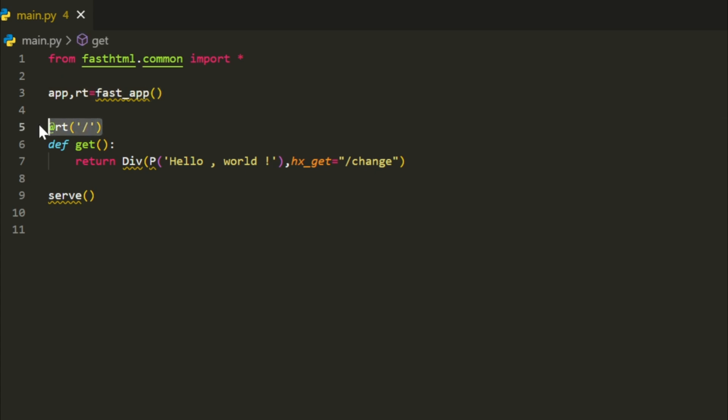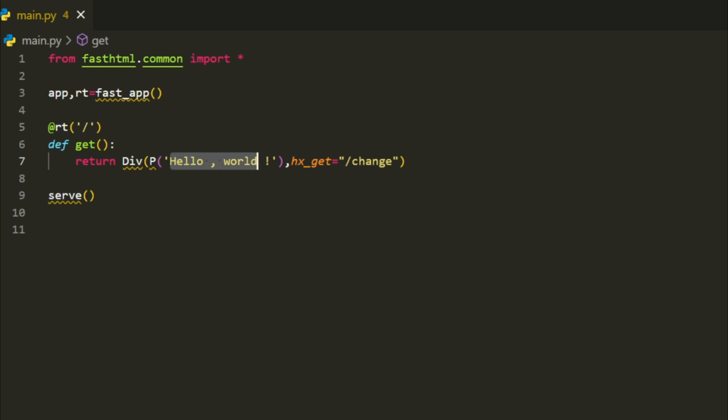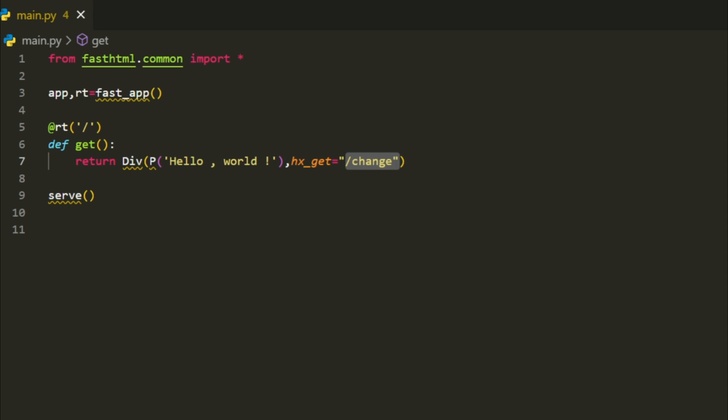After that, we define a route for the homepage slash using @RT slash. This is the URL path that users visit. Inside this function, we return a div element that contains a p paragraph with the text hello world. Notice we also add hx-get equals slash change. This is an HTMX attribute that sets up an interactive behavior to load new content when clicked.